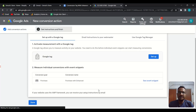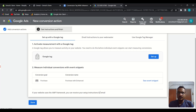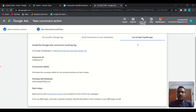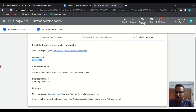You have now created a conversion action. From the next screen, go to the tab 'Use Google Tag Manager' and click there. You will get your Conversion ID and Conversion Label — this is your Conversion Label and this is your Conversion ID.